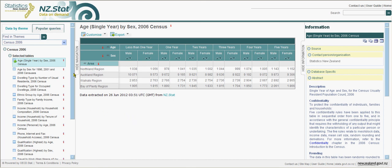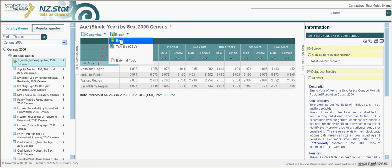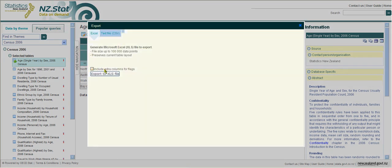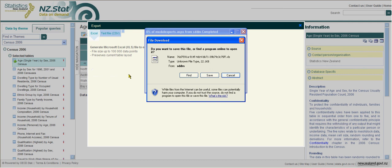If you wish to export that to your computer, we can go Export in Excel, and you can save this to your computer.